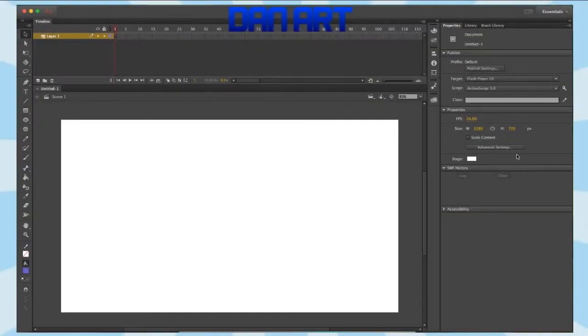Hello YouTube, DanArt here, and today I'm going to be teaching you how to create a scrolling background, otherwise known as parallaxing. So without further ado, let's get on with the video.